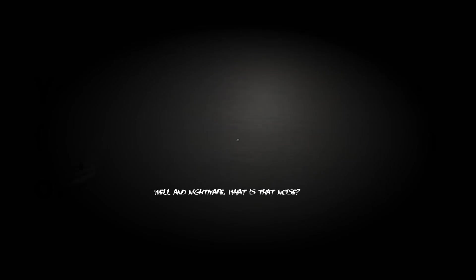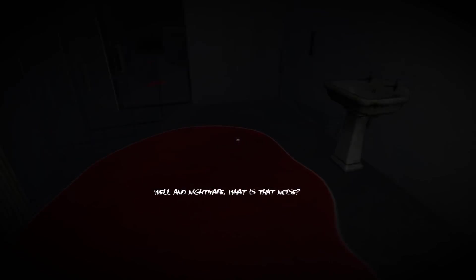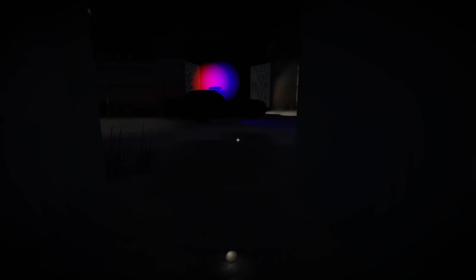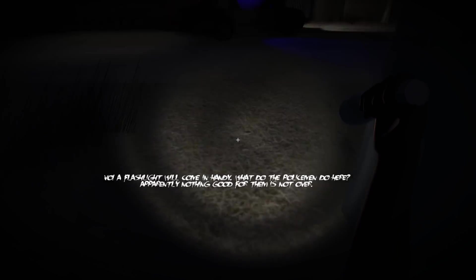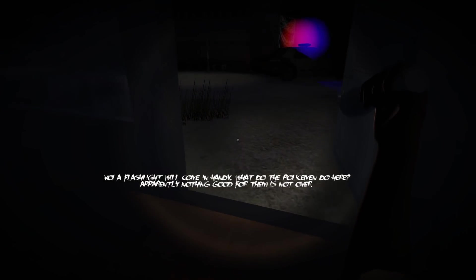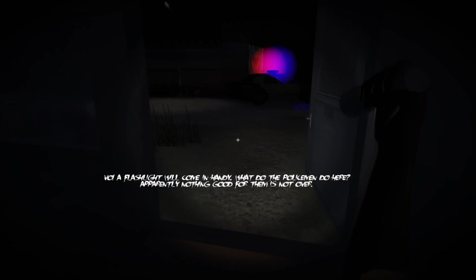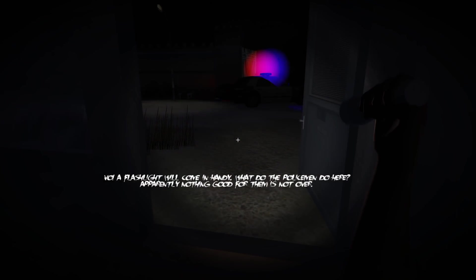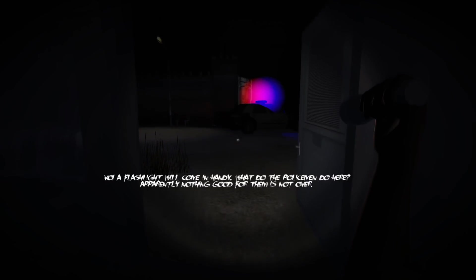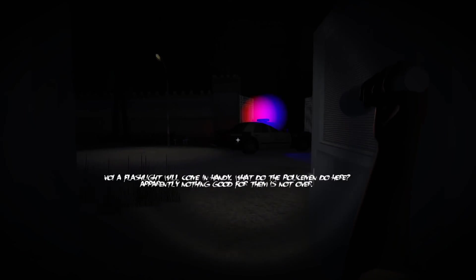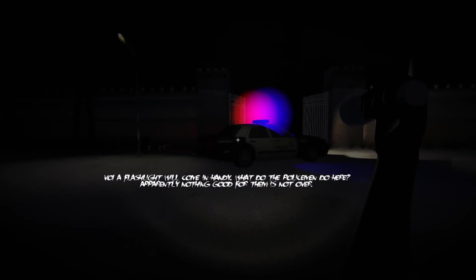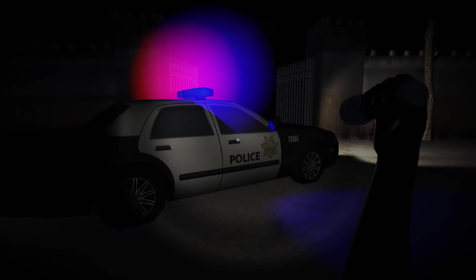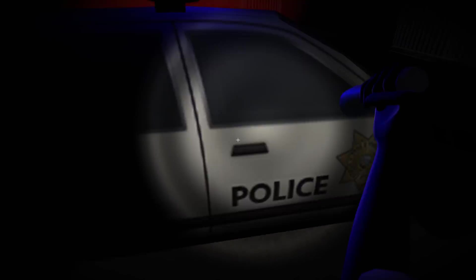Well, and the nightmare. What is that noise? I'm back in the fucking. I'm back in the blood pool and I'm hearing fucking screams. There's a police car. I've got to go and give them that fucking confusing. I've got a flashlight. What are the police doing? Whoa. A flashlight. Welcome Andy. What does it do? Apparently nothing good for them is not over.